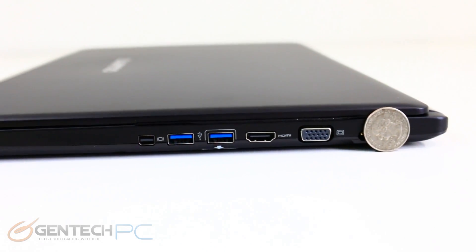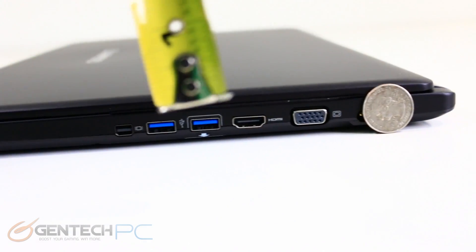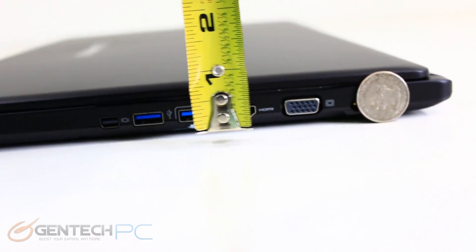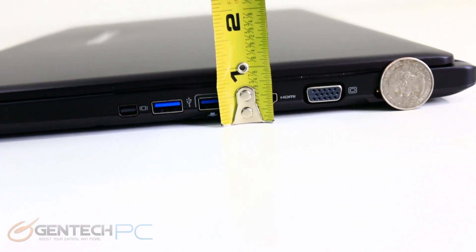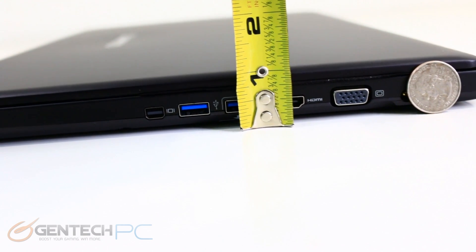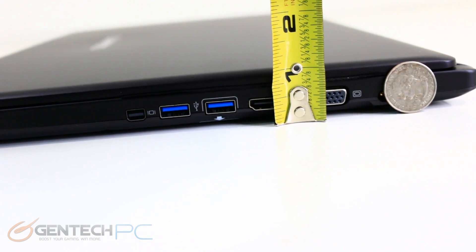Now for the other half of the equation of thin and light is going to be how thin is it. So we have a tape measure here to show you that we're looking at about one inch of thickness across the board.